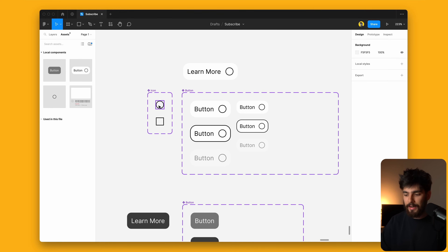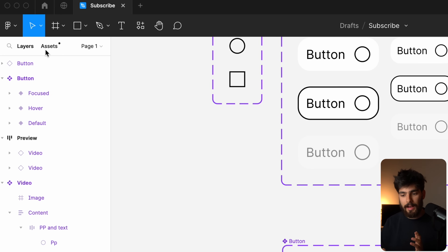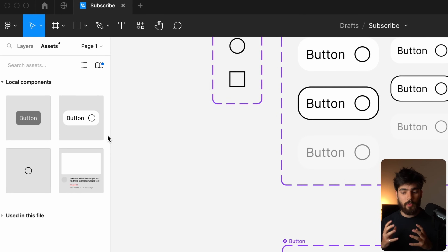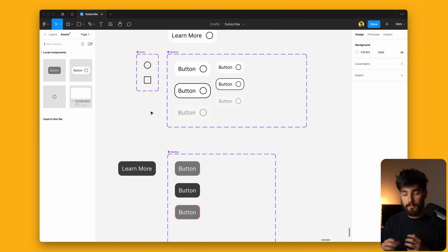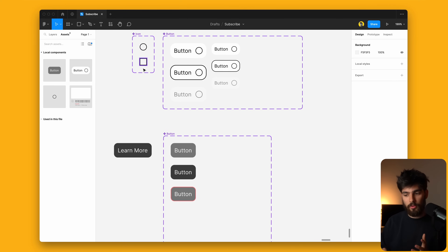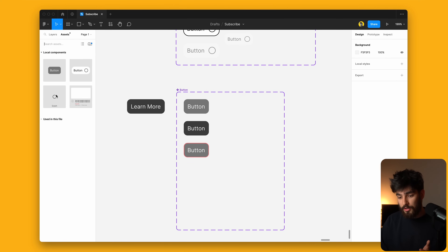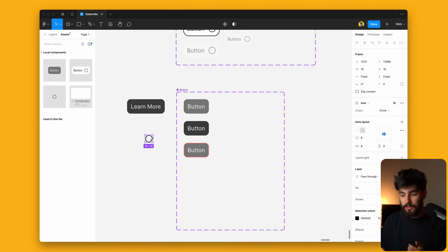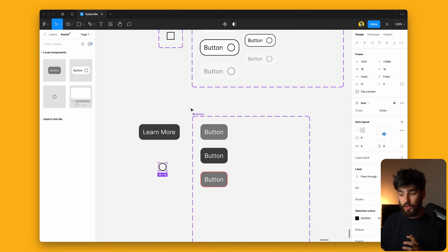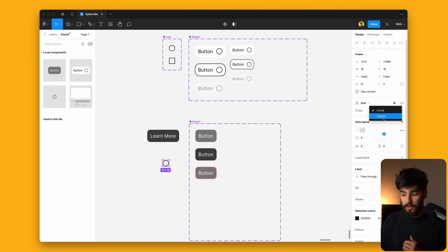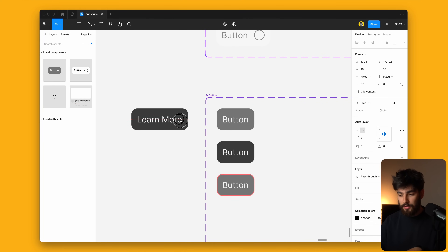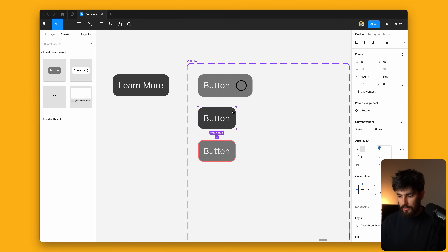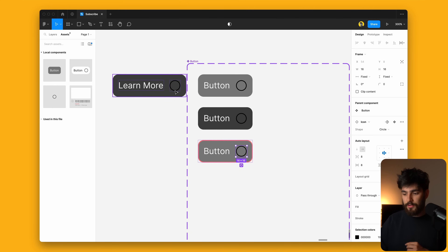Now that we have the buttons with all the states, I'm going to start adding icons. Right next to the layer panel we have the assets panel — this is where you can find all of your components. We see the card component we talked about earlier, the buttons, and then an icon which is just a simple instance of a circle and a square. Let's drag this directly onto our canvas. Because this is its own variant of a component, we can start to change it to either a circle or a square. I'll drag this directly into our examples and duplicate it into all three.